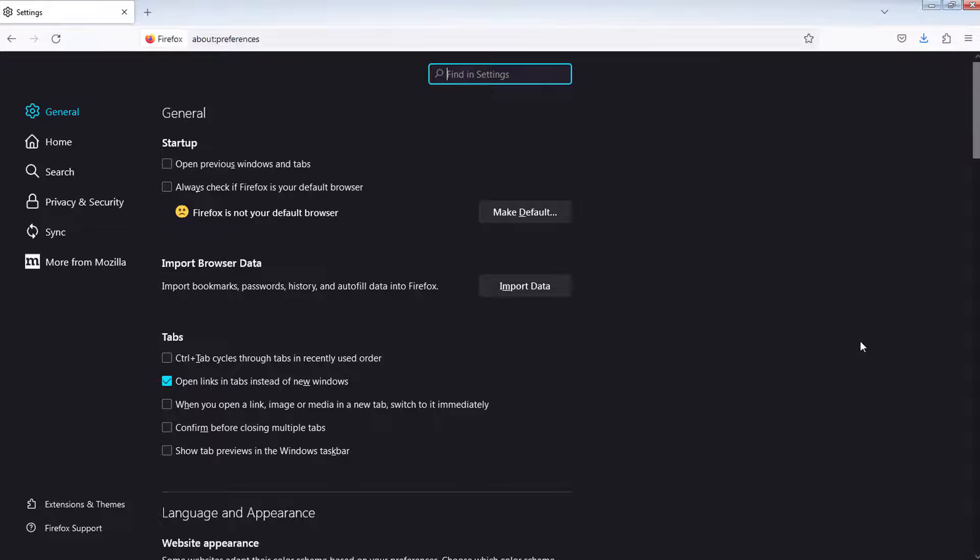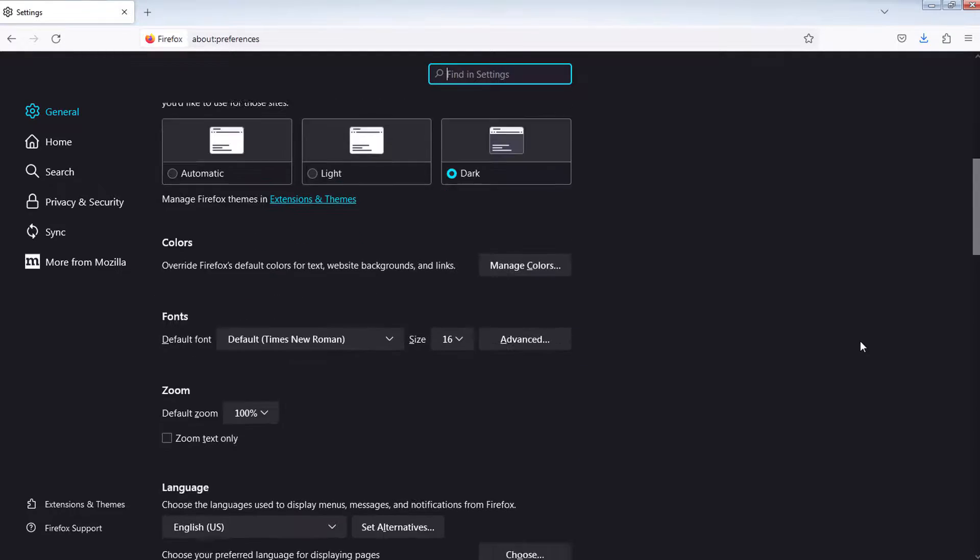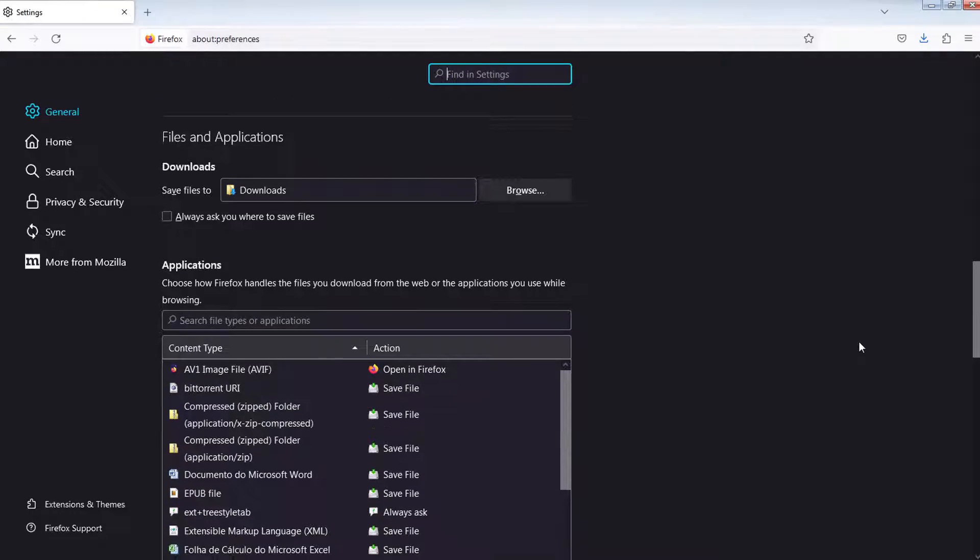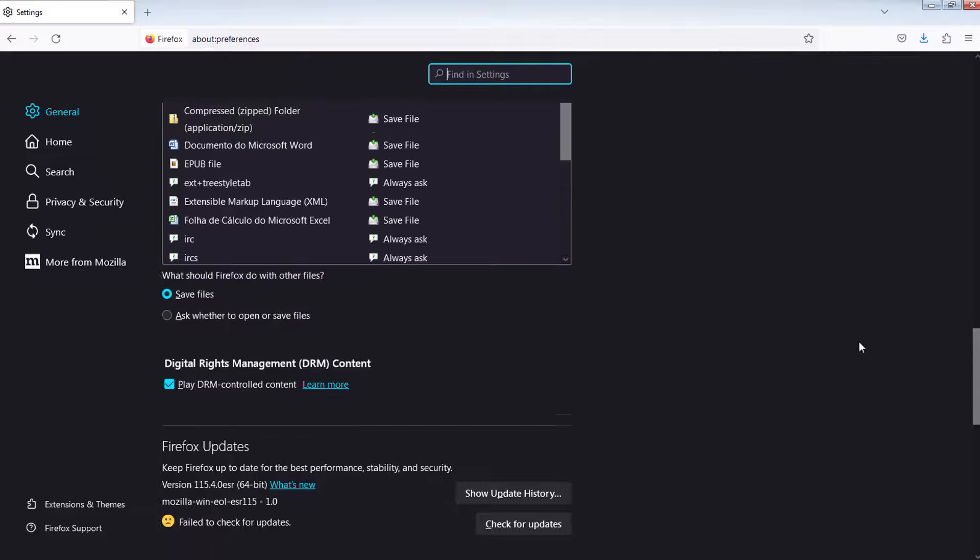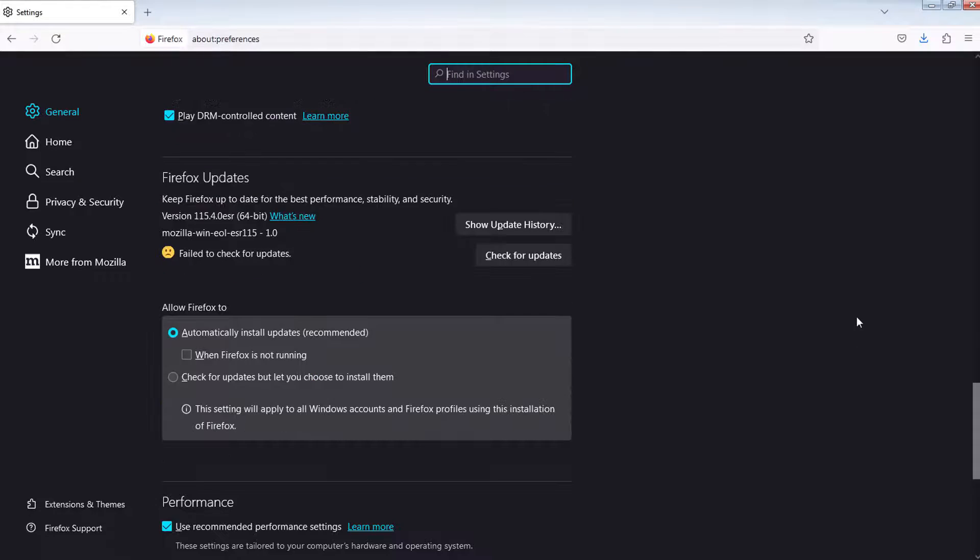Now, scroll down until you find the Updates section. Then select check for Updates but let you choose to install them.